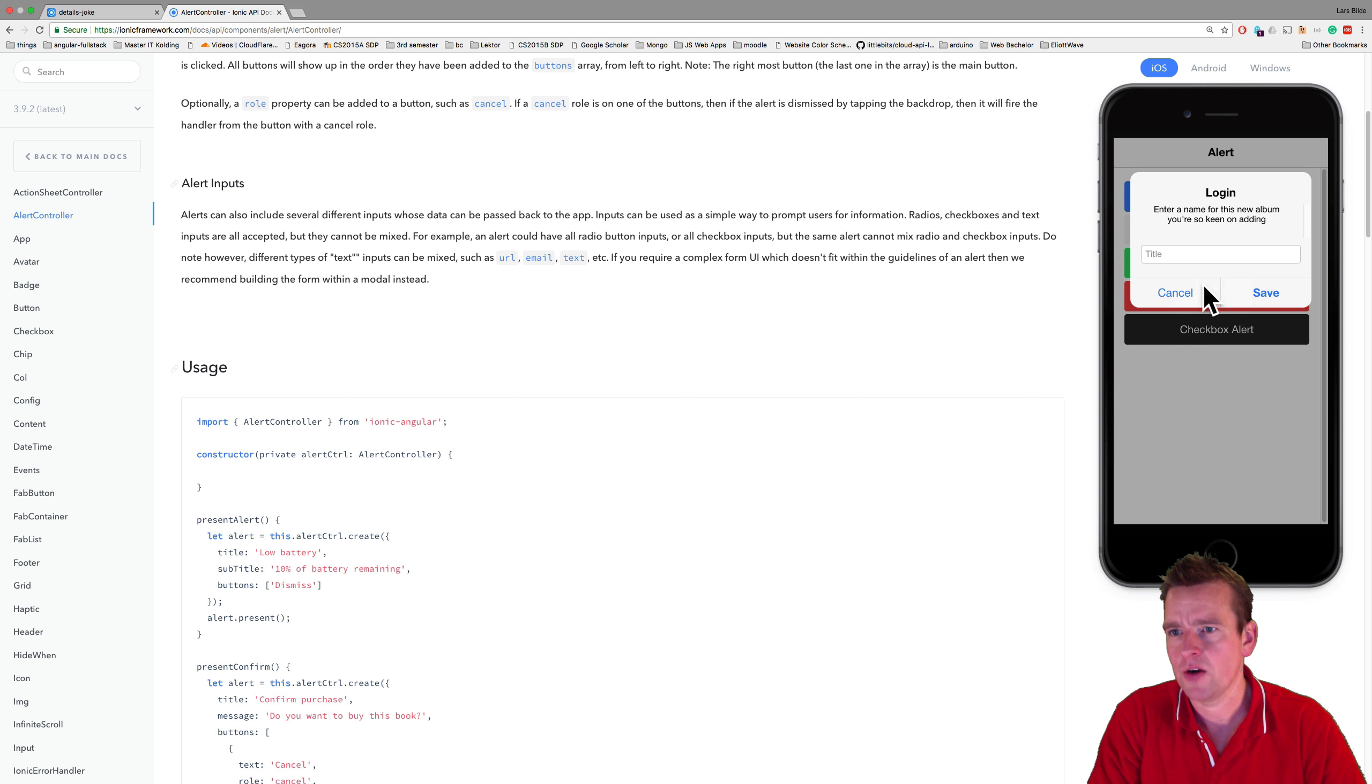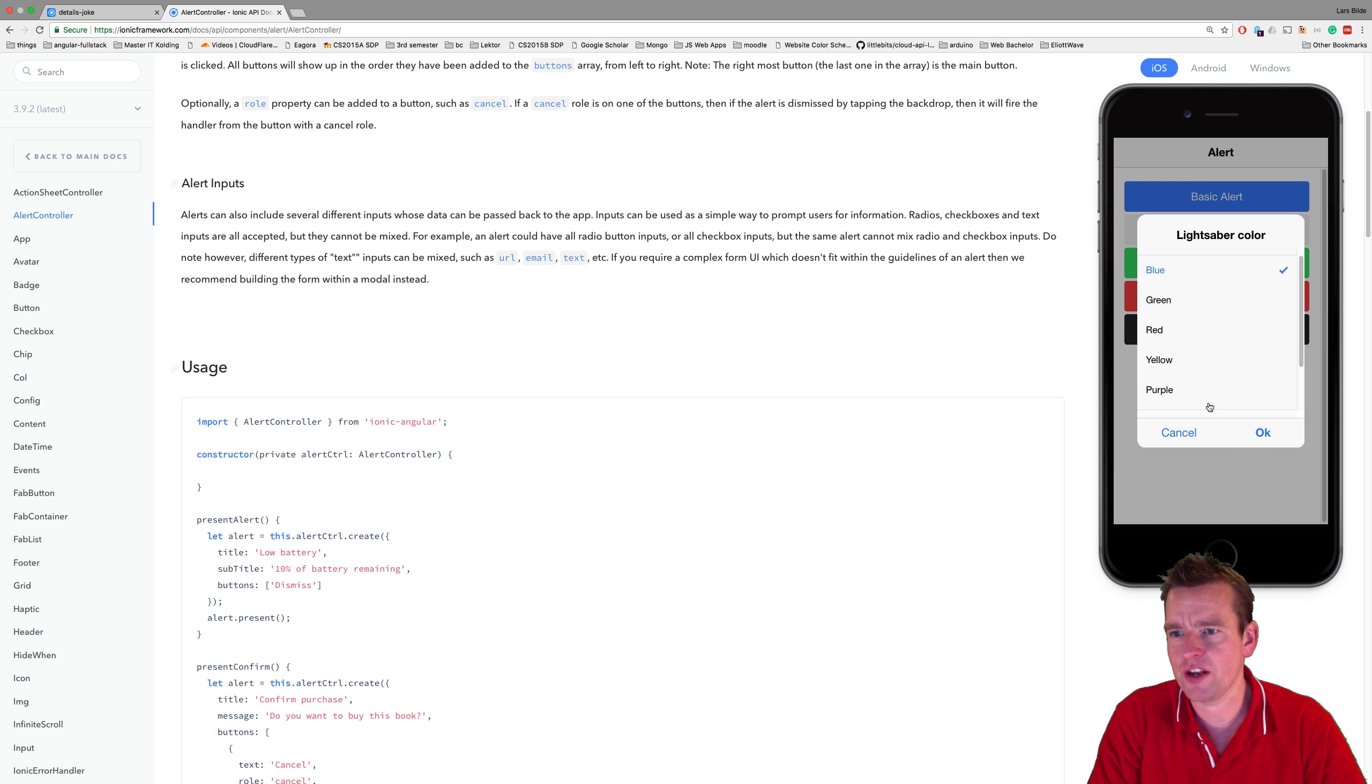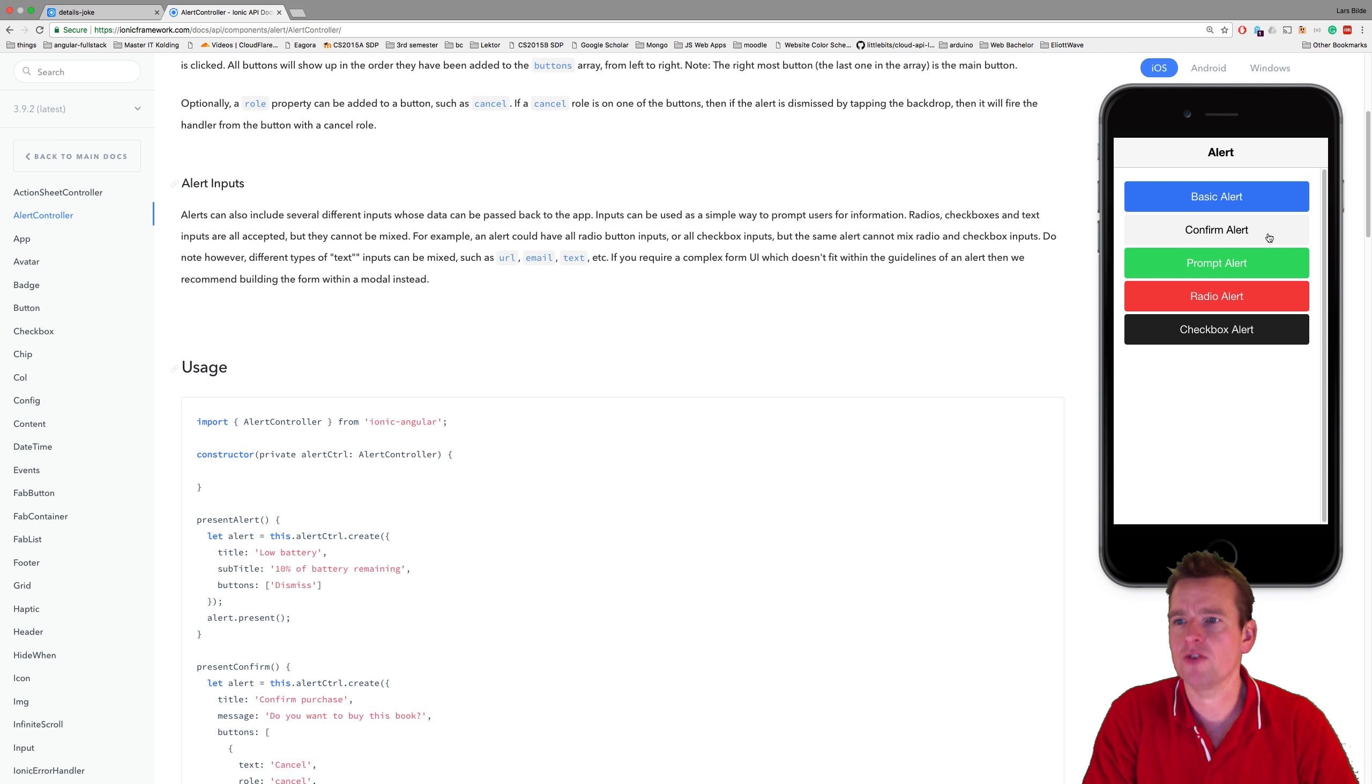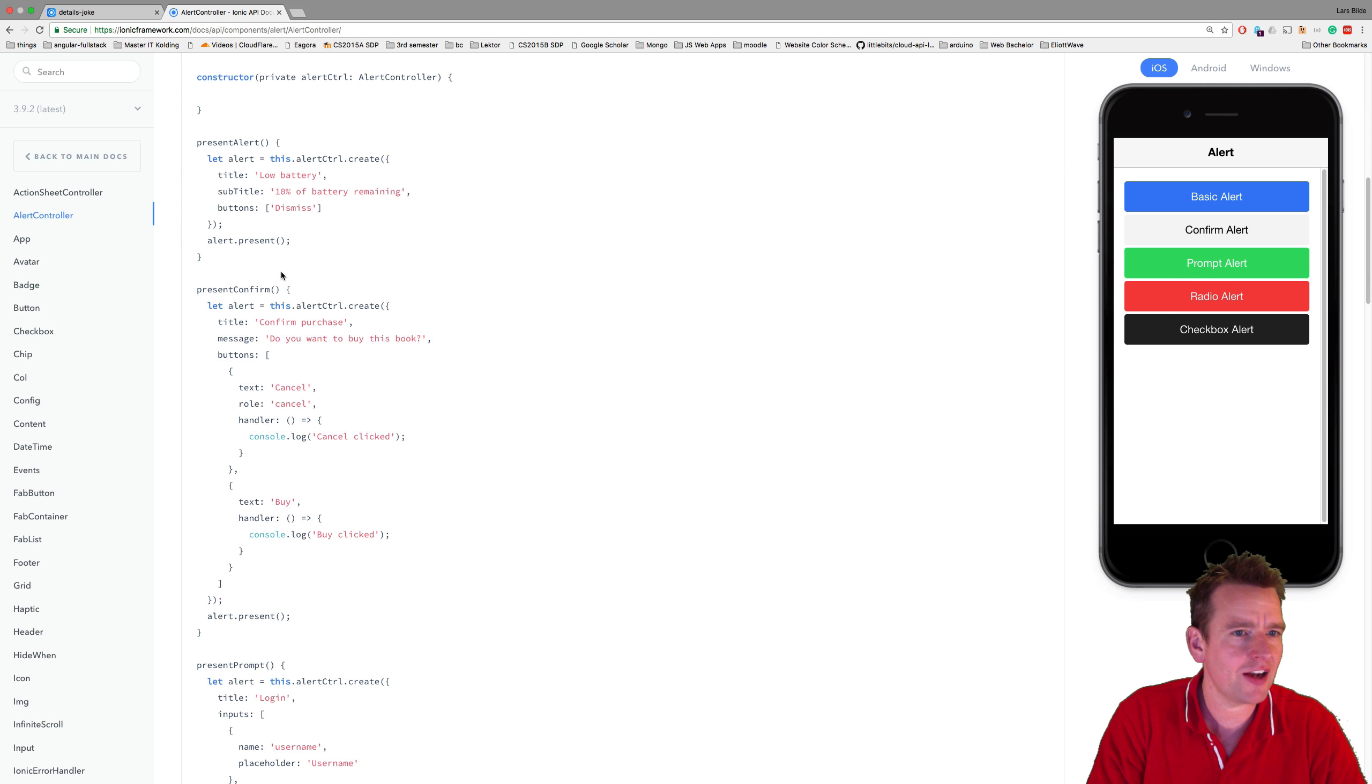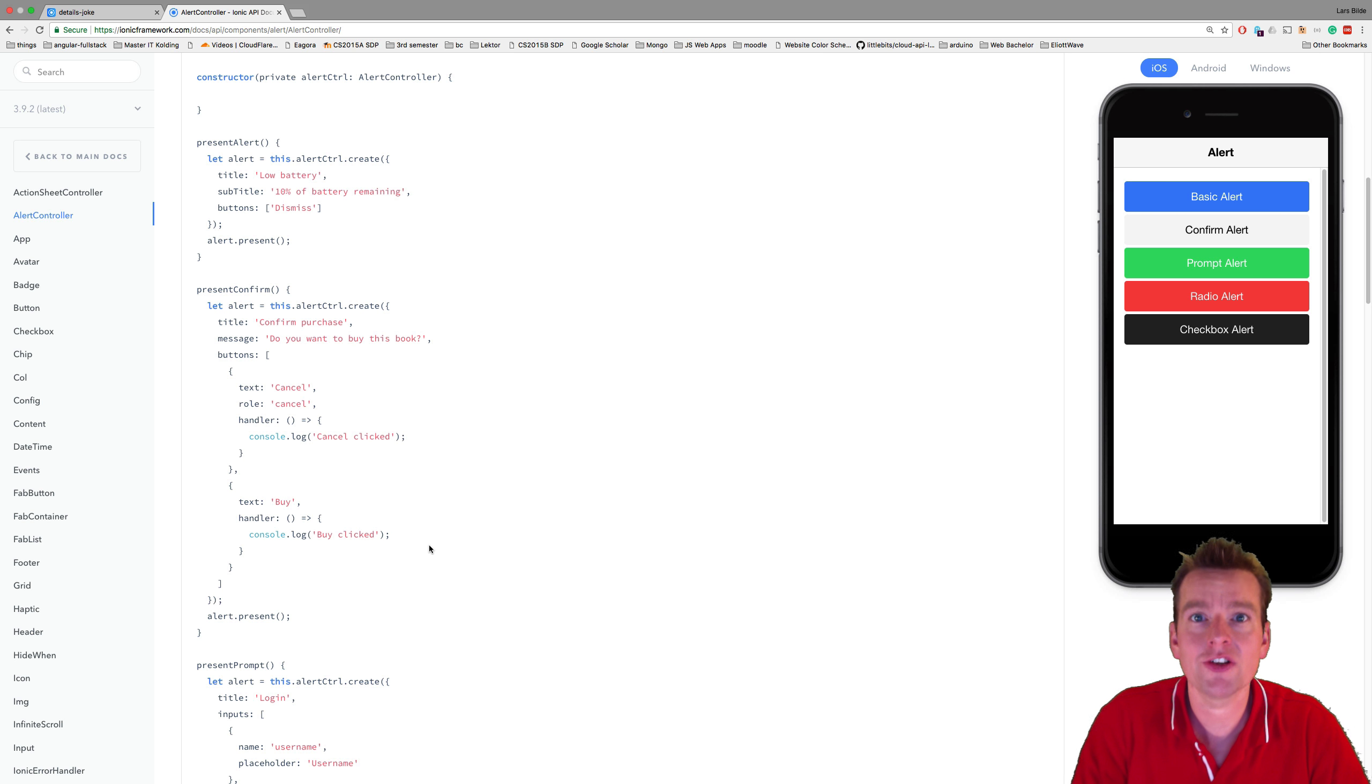There's the radio buttons. So you can actually see a lot of different ones right here. I want to use the confirm alert. And how do I find it? Well, I just scroll down until I find percent confirm. And here's a good example on how to use it. That's what we're going to do this lesson.